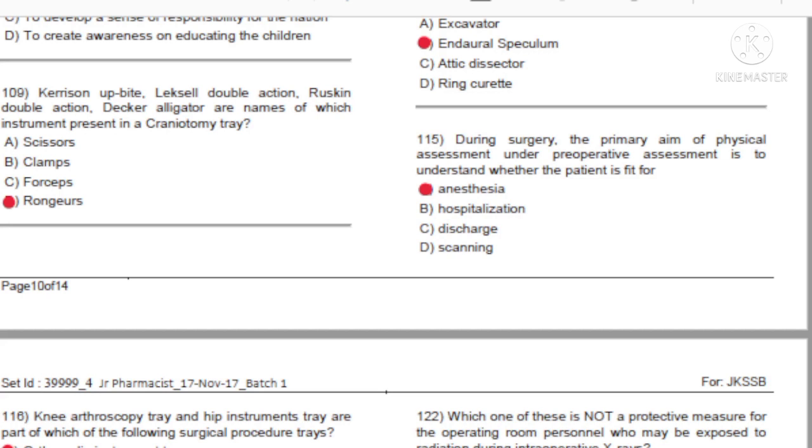Options: A) Scissors. B) Clamps. C) Forceps. D) Rongeurs. Answer: D, rongeurs.